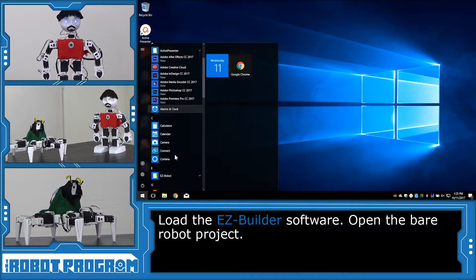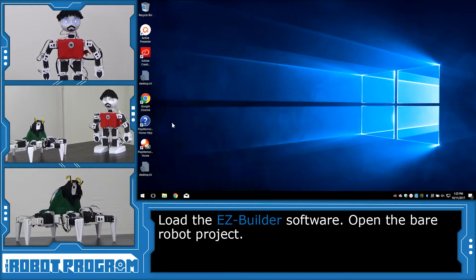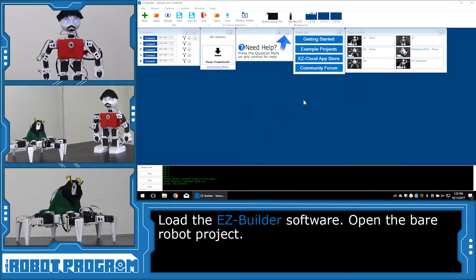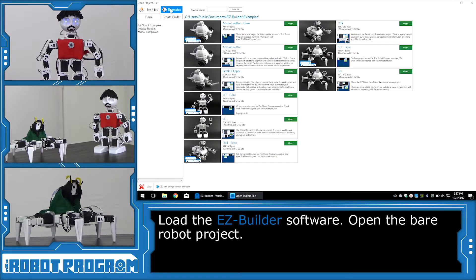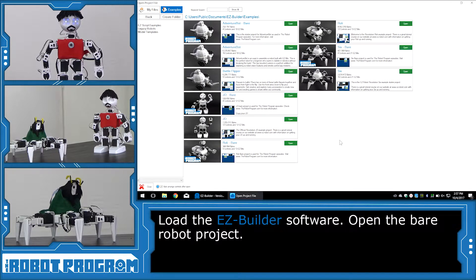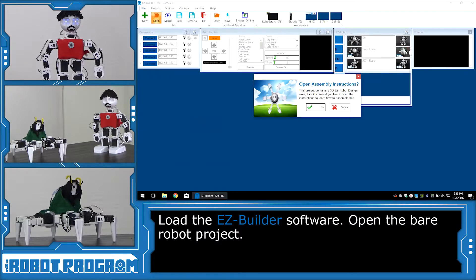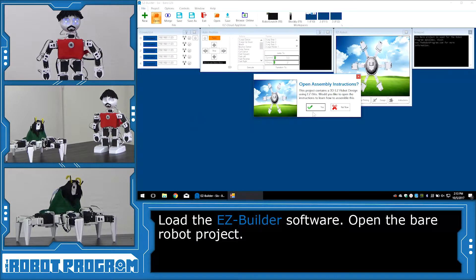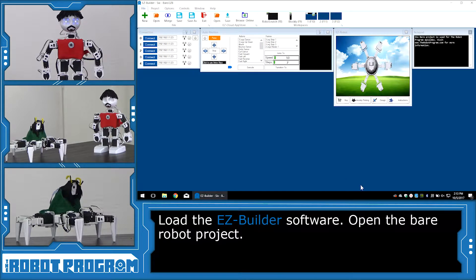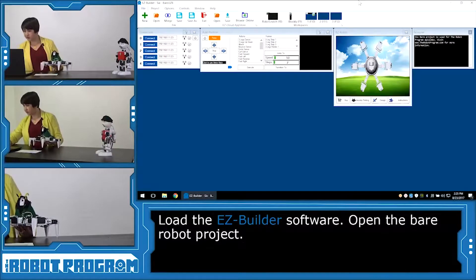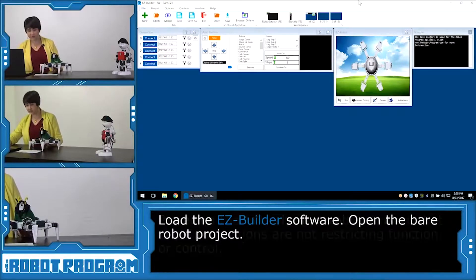To get started, I'm going to load the Easy Builder software, and I'm going to go into my Bookmarks menu here, and click on Example Projects. You want to open up the project that's the bear project for your robot. So if you're using JD, open the JD bear project. If you're using Six, open the Six bear project, Rolly, Rolly Bear, and Adventure Bot, open the bear project for Adventure Bot. Just click the green open button, and this will open up the bear project. The bear project is a nice clean workspace with minimal controls, and then we're going to connect to our robot.